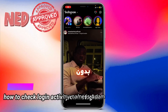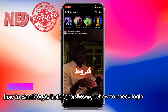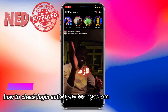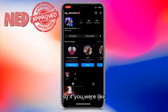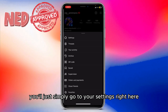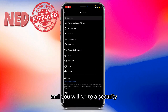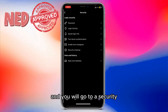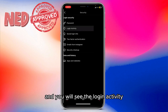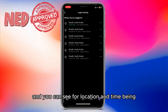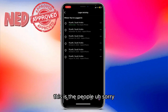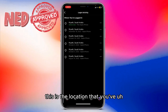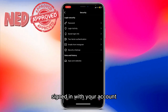Hey guys, my name is Adam and today I'm going to show you how to check login activity on Instagram. If you are a personal account, you will simply go to your Settings, then go to Security, and you will see the Login Activity. You can see the location and time — this is the location that you've signed in with your account.